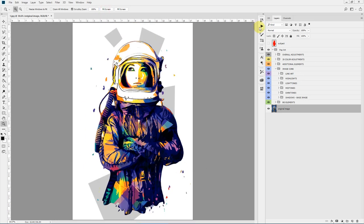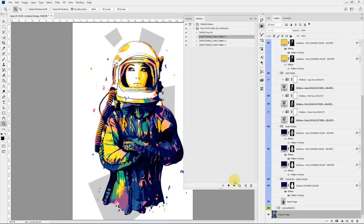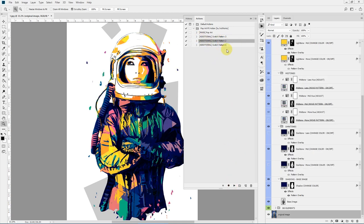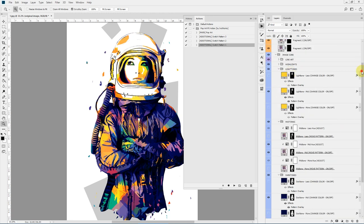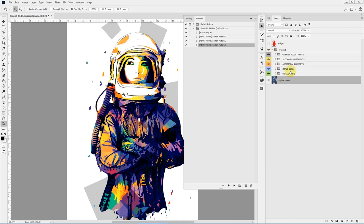I'll quickly run the different additional actions to show you how it switches patterns. As you can see, it's a whole new pop art pattern. Let's try pattern number two. Pattern number one is essentially the first pattern you saw. Now let's go inside these elements and see in detail what they have for us.